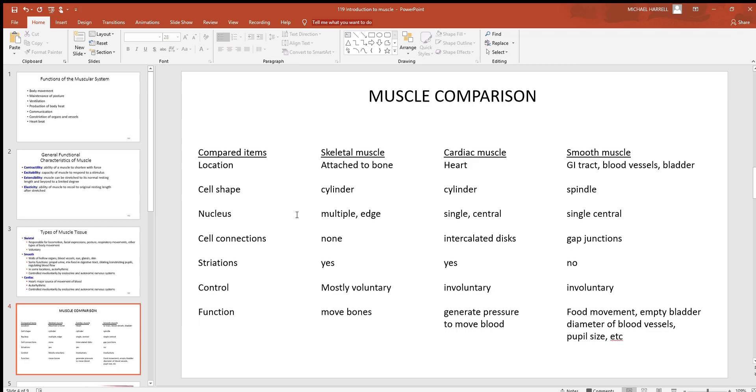The nucleus - skeletal has multiple nuclei, reason being it's actually a joining of individual cells back in embryonic development, so this one is multinucleated. And you will find the nuclei at the very outer edge, what's called the periphery of the cell. Looks like they're on the outside of it, but they're not - they're on the inside, just being pushed against that cell membrane.